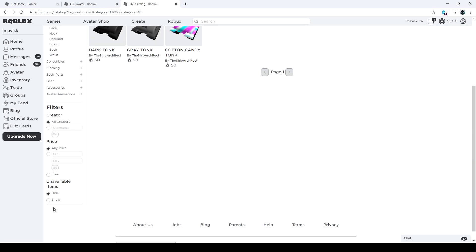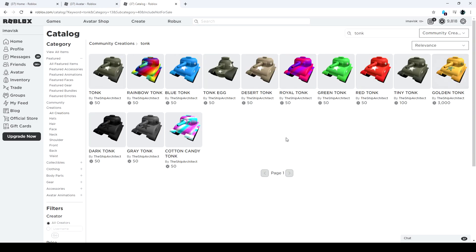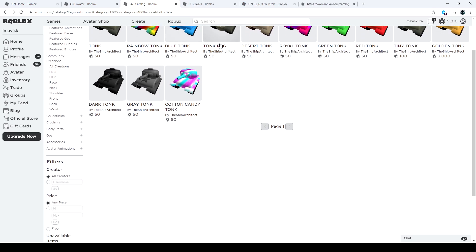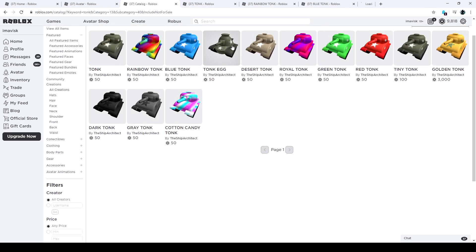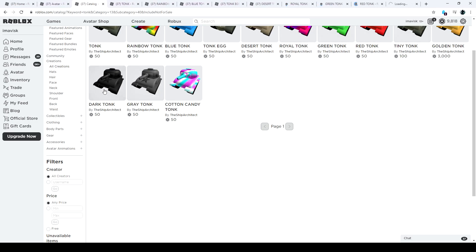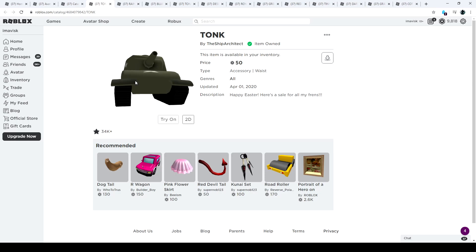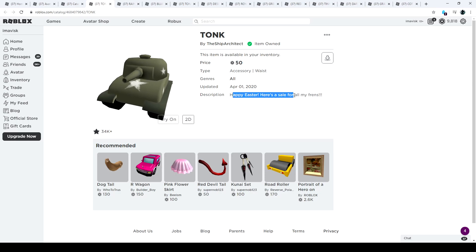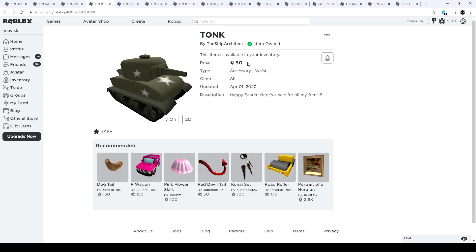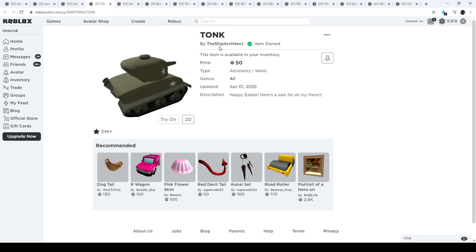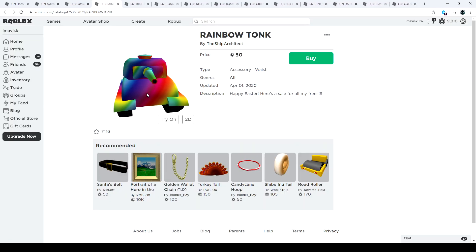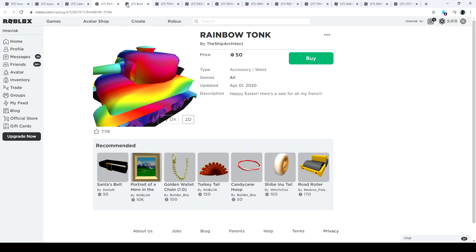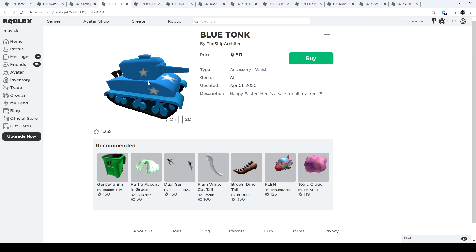Let's have a look now at the tonks. Let's search for the tonk, there we go. These are all the tonks that you can currently buy. We're going to exclude the golden tonk as I said, that one is 3,000 robux. So let's have a look at all the other tonks. We have the regular tonk, the original one, for only 50 robux. As you see, happy Easter user sale for all my friends. This is an Easter sale for the UGC catalog made by the Ship Architect. Then we have the rainbow tonk for only 50 robux, looks pretty okay.